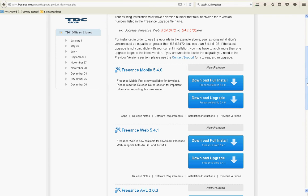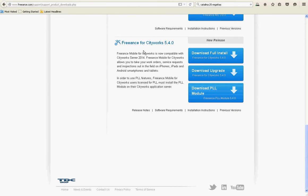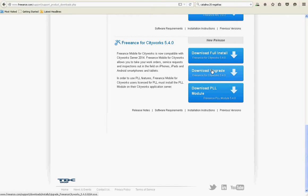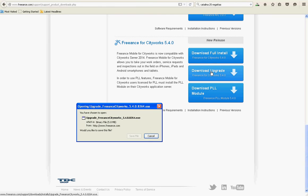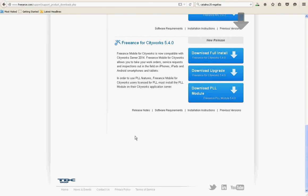At the same time, go all the way to the bottom, get the Freeance Mobile for CityWorks upgrade, not PLL but upgrade, and save that also.